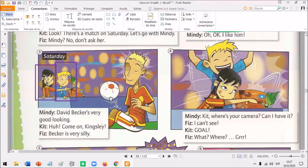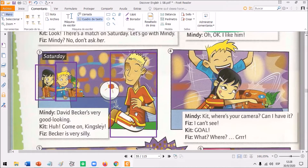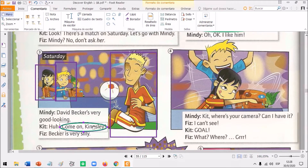Look at David Becker, the football player. He's wearing a red and yellow t-shirt. And remember, David Becker plays in the Troy team. So, red and yellow are Troy's colors. David Becker plays in Troy and Mindy likes David Becker, so she's rooting for Troy. Since Mindy likes this player who plays for the team called Troy, she's cheering for that team - that's why they have the shirt colors. But Kit is wearing a different shirt, so he roots for the rival, for Kingsley.